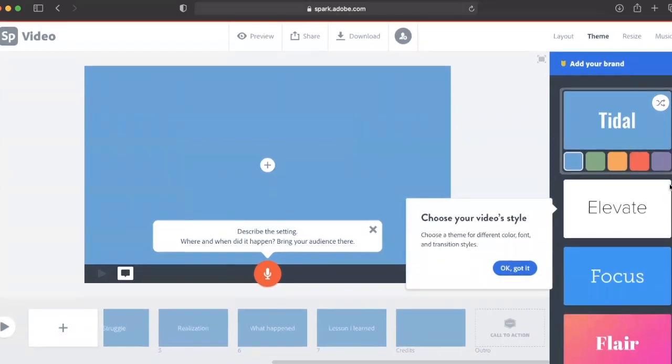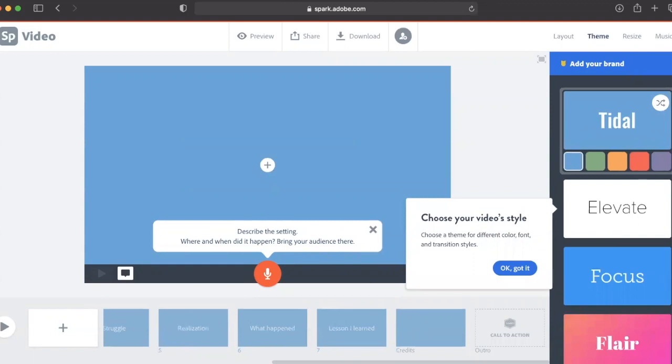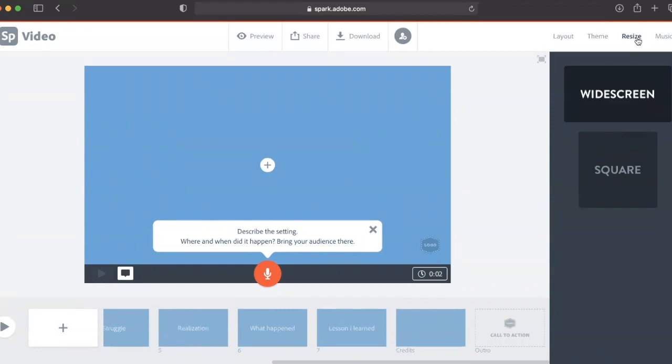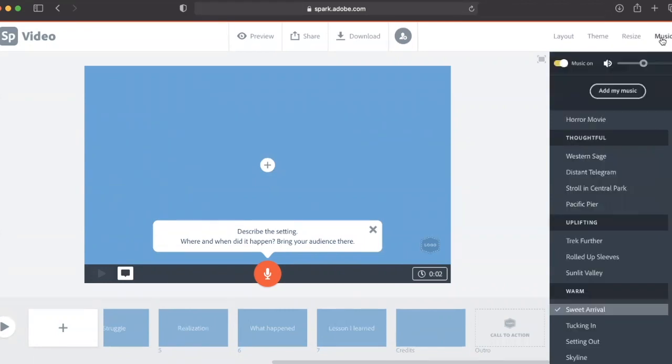If students are able to engage with their instructional material in such an engaging way, I think this is an absolutely amazing tool to get them going.